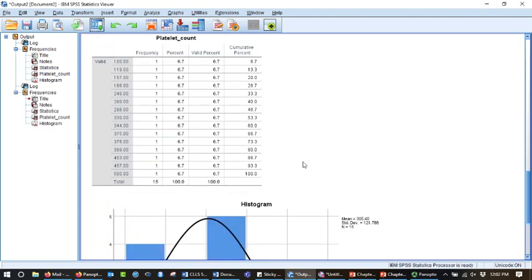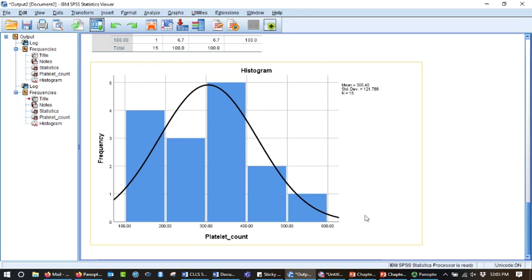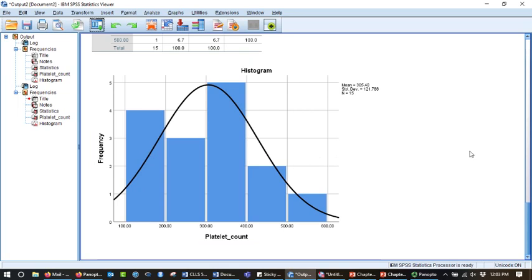We're going to get the same output, but this time I've got the normal curve laid over it, right? It's not perfect. This is subjective, but you can see that there's more of a right skew for this distribution. And that's how you do it. Thanks.